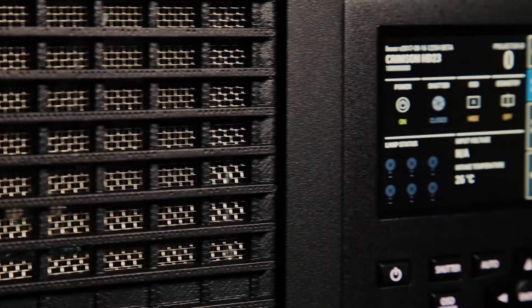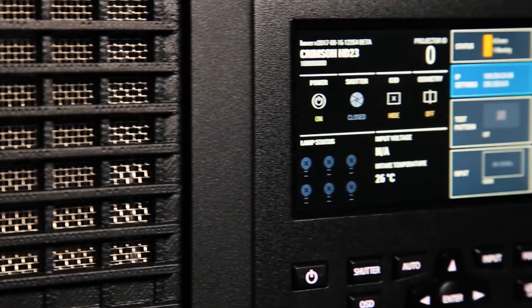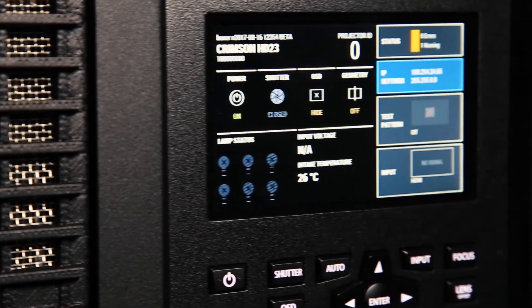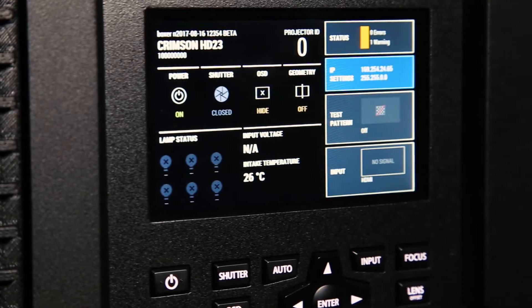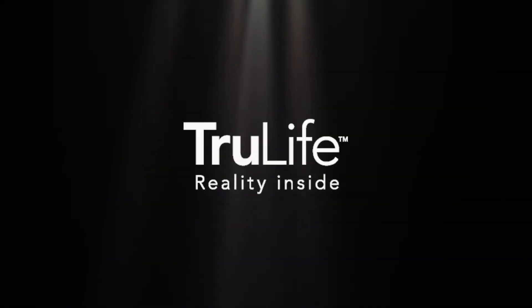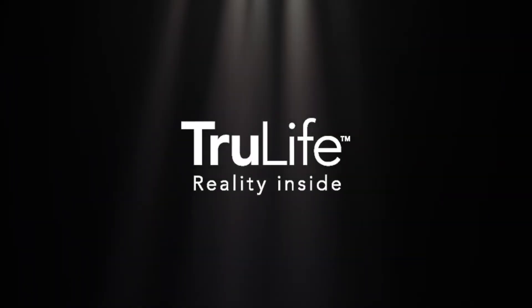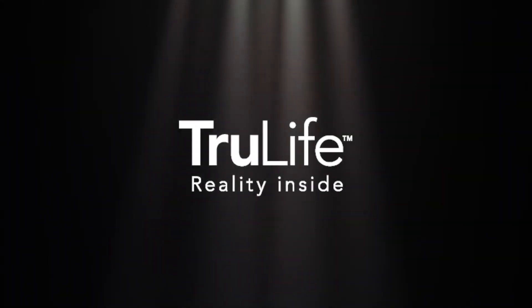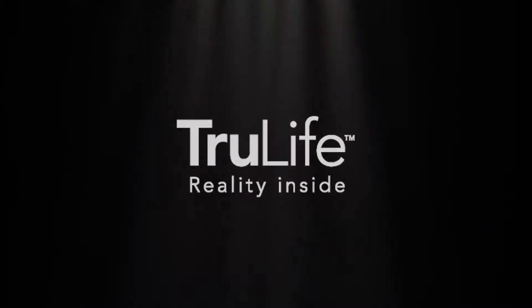It takes everything that we learned from Boxer with improved UI input capability and processing with true-life electronics and combines it with our M&J series.